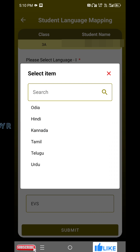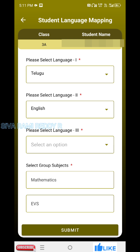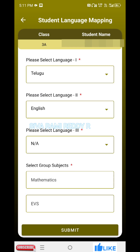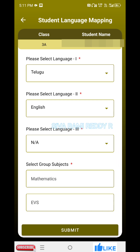In the first language, you can select a language to choose from the list. The first language is selected; the second language is selected in English. In Sanskrit, it is called Sanskrit. Select group service, then PVA, and click the submit button.